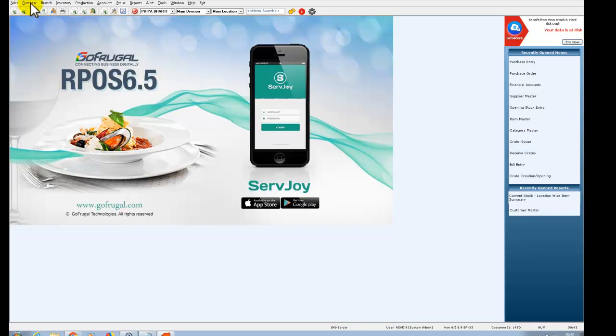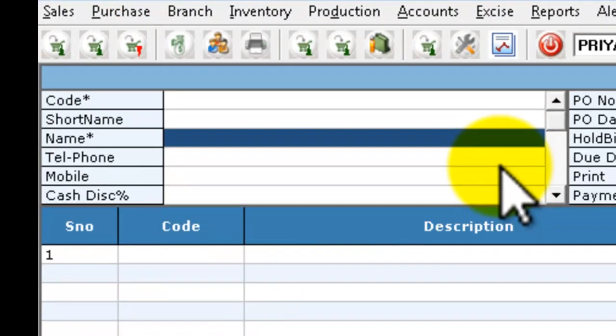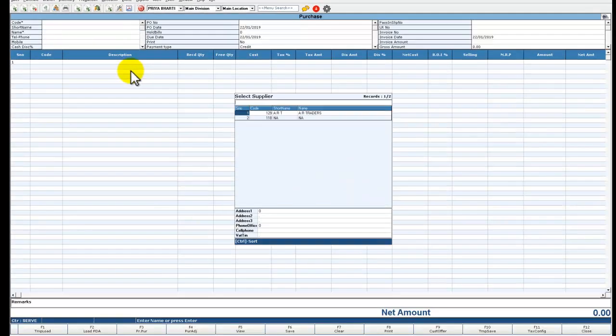Now we have to go to Purchase Entry. Press enter and select the same supplier.